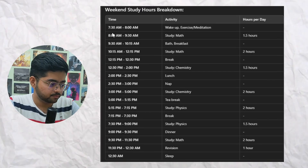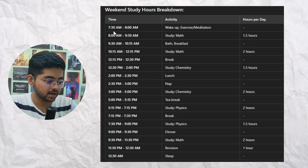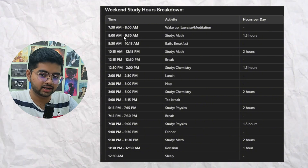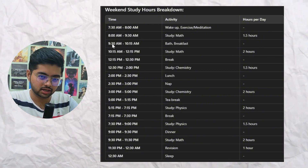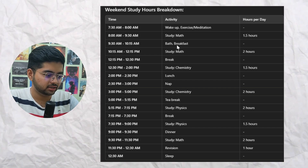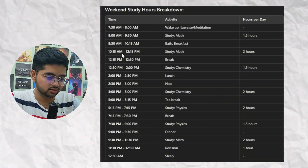Now for the weekend — Saturday and Sunday — you have holidays, so use this time very carefully. On weekends you will sleep seven and a half hours, so you'll wake up at 7:30. From 7:30 to 8, half an hour for meditation or exercise. Then 8 to 9:30 is study session one — math — for one and a half hours.